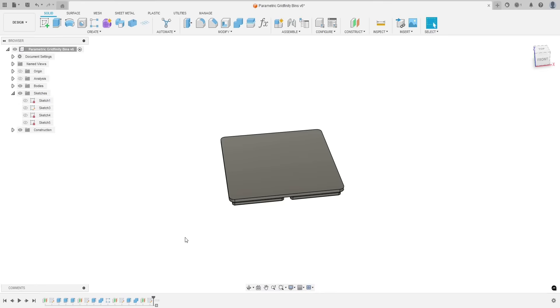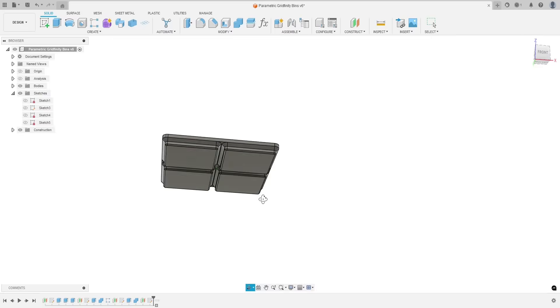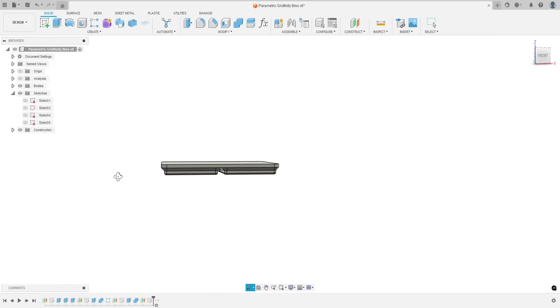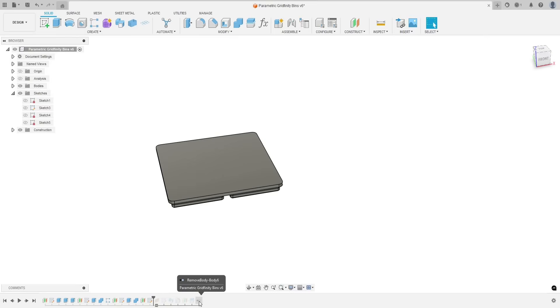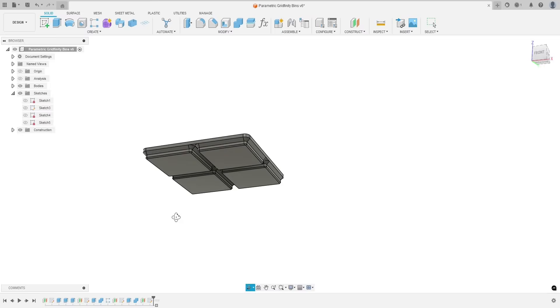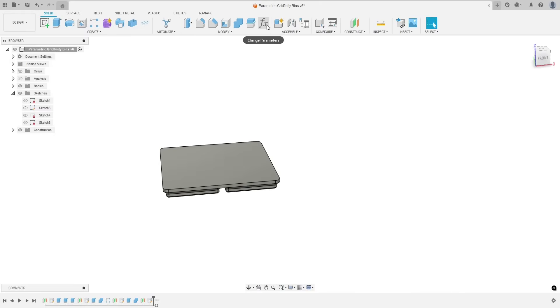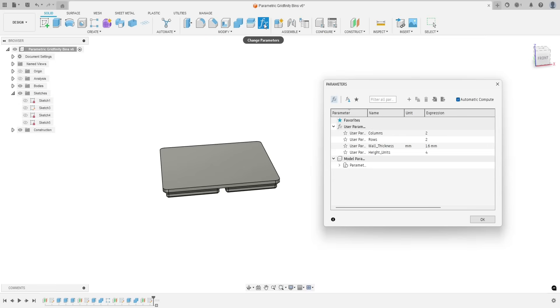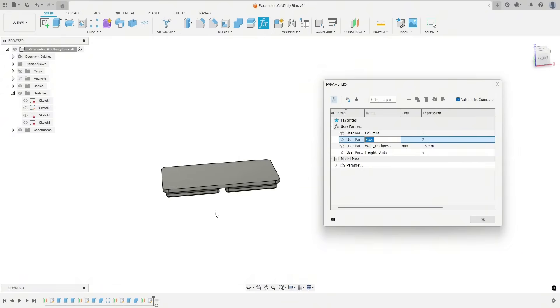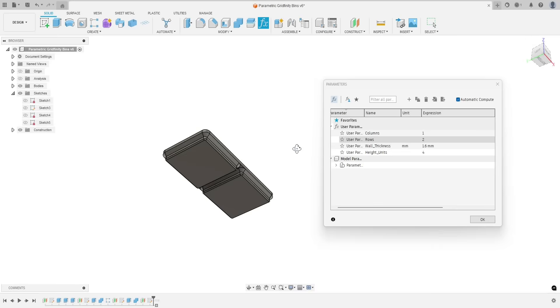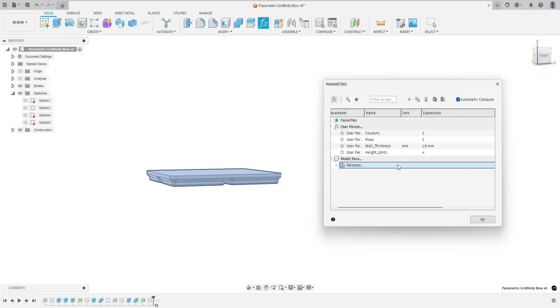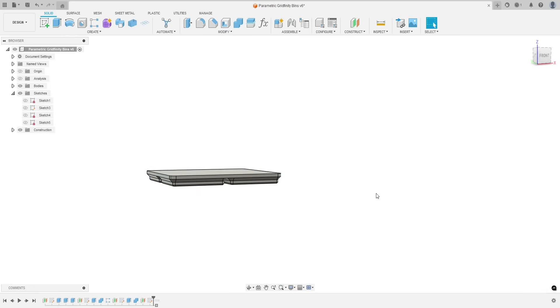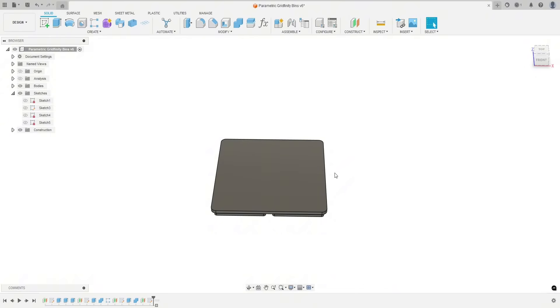This is a file that I created in a different tutorial. I will link it in the description, but basically it is a parametric model of a Gridfinity bin. The only thing I did for this tutorial is I deleted the walls, so this is basically just the base of the Gridfinity bins. I can come up here to the parameters tab and I can still change rows and columns and make this Gridfinity base any size we want. So obviously the thumbnail shows that I'm going to be doing a tool cutout for Gridfinity and I just want to show you the techniques that I use to accomplish that.